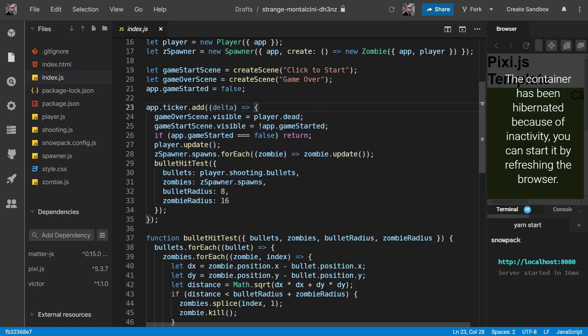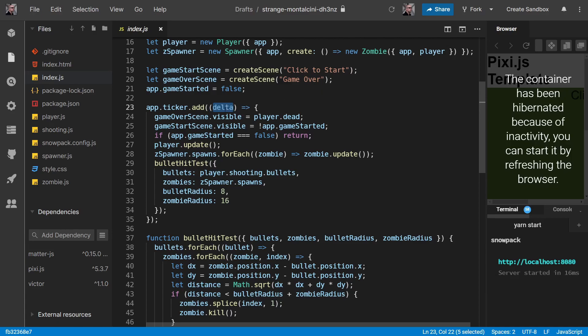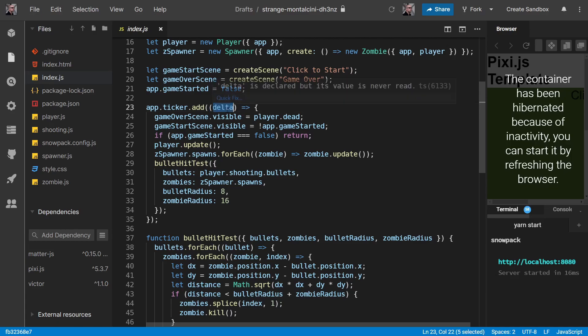So this ticker is making sure that this arrow function is getting called multiple times over and over again. But there's going to be a space of time between each one of those calls and that space of time is our delta.